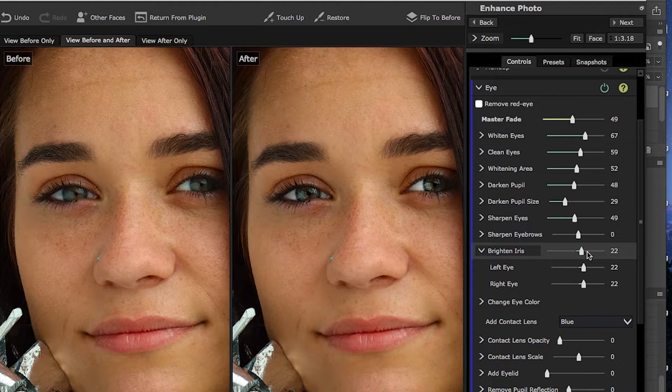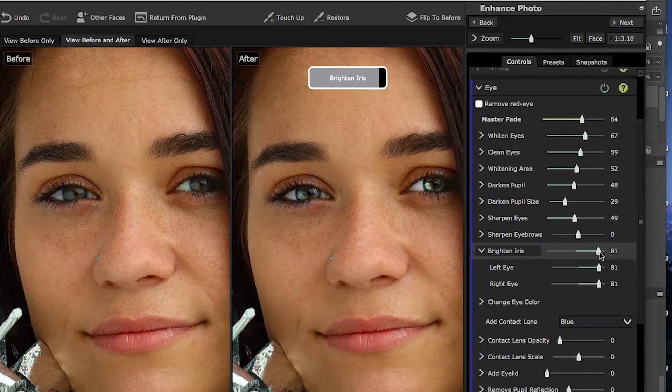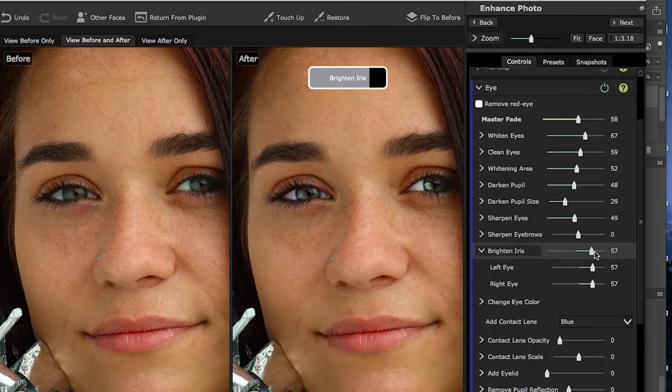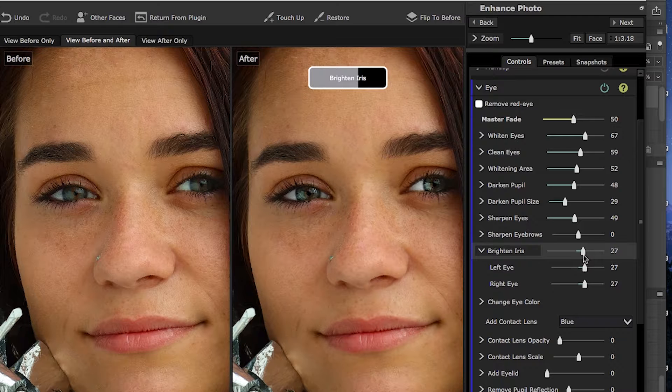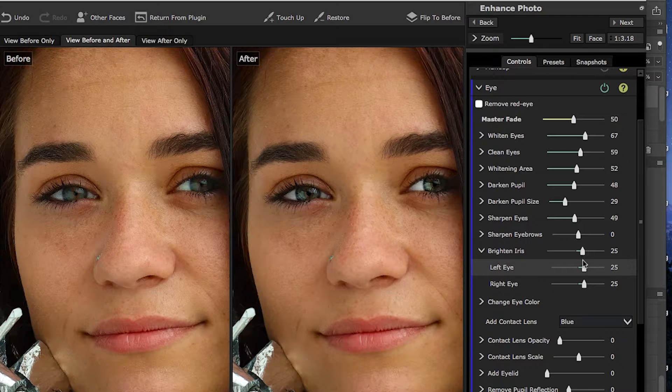Brightening the iris is something that's a lot of fun but can also become very artificial-looking if overdone. You can add a little pop to the eyes, and that's one of the things I really like about this application — the way that you can pop the eyes just a little bit. Many times this is about as far as I'm going to go when doing a portrait edit.